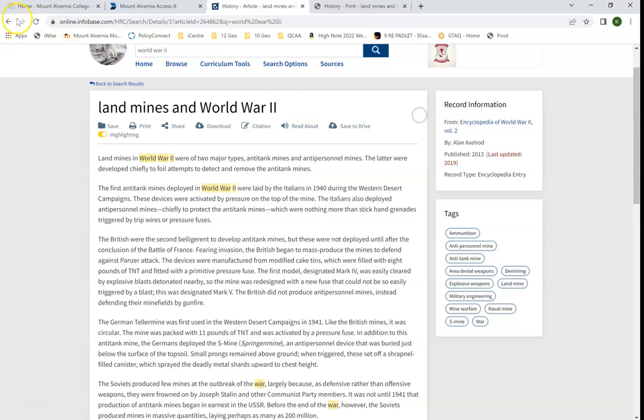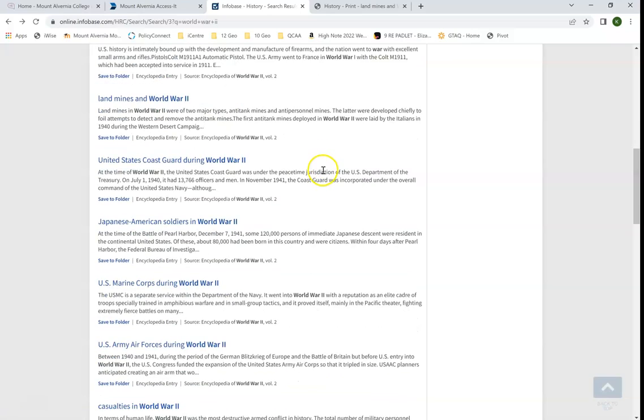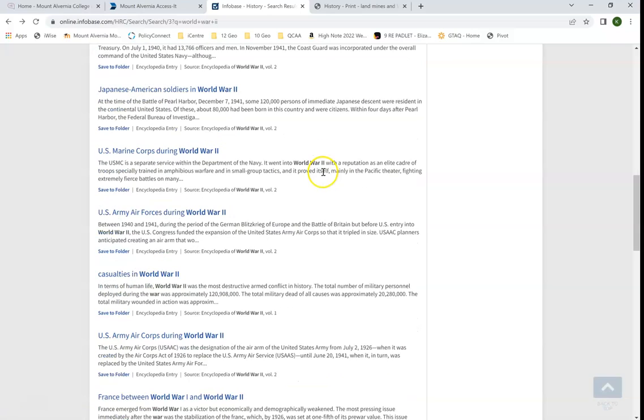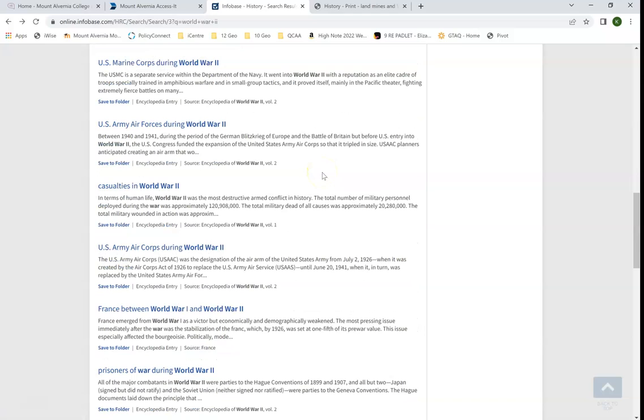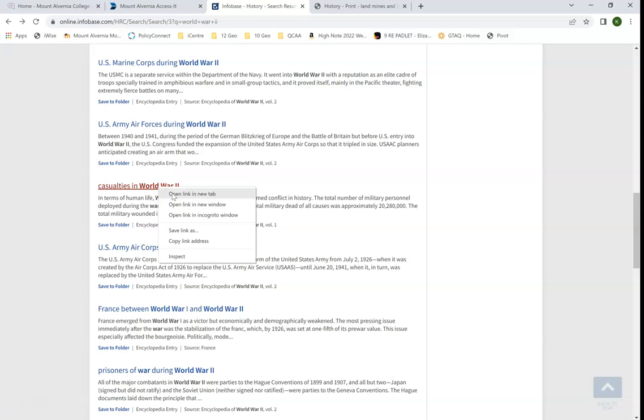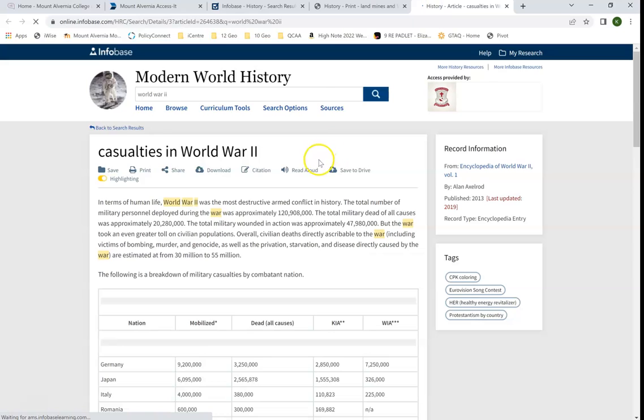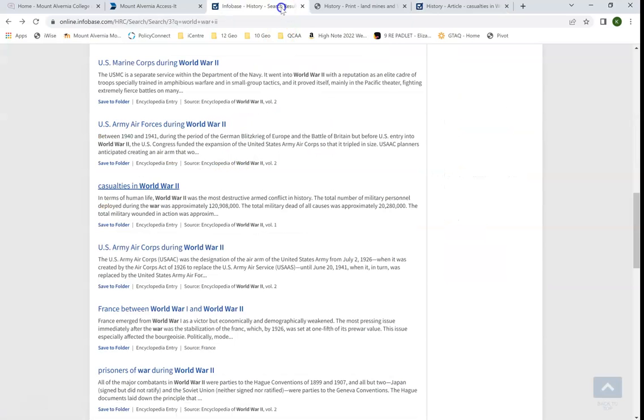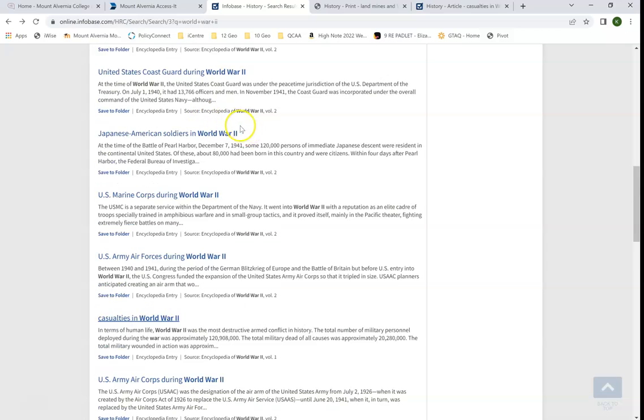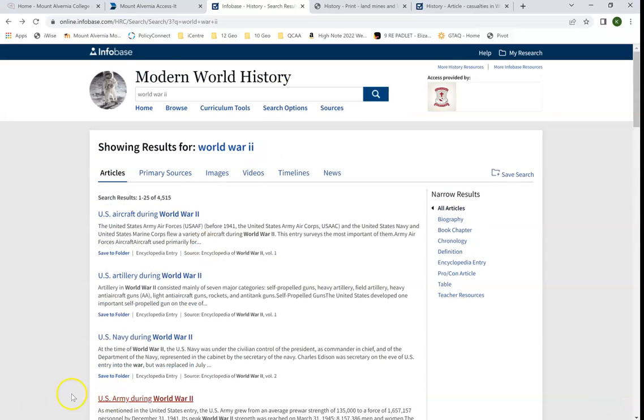I can go back and keep browsing through any articles that I find interesting. I might open them in a new tab so I can keep them all loading, and then once I've decided if I'd like them, download and get the citation information. That's how you use Modern World History.